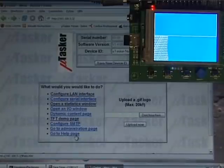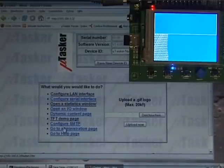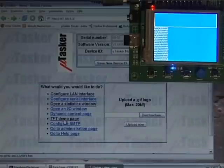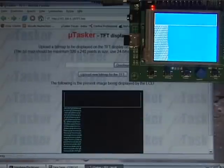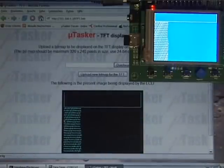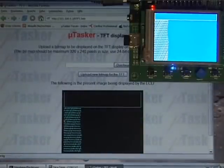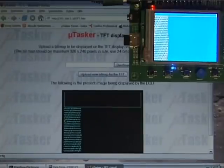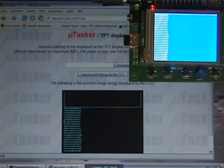And interestingly there is also an FTP demo page which I'm going to open now. And it's actually showing me a snapshot of the image which is being displayed in the TFT.